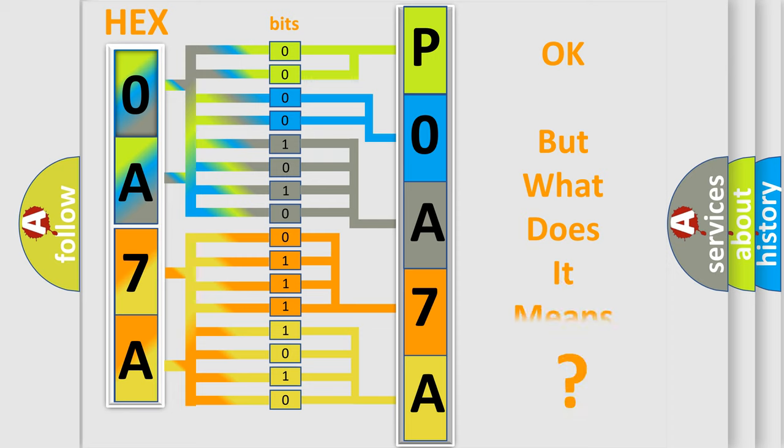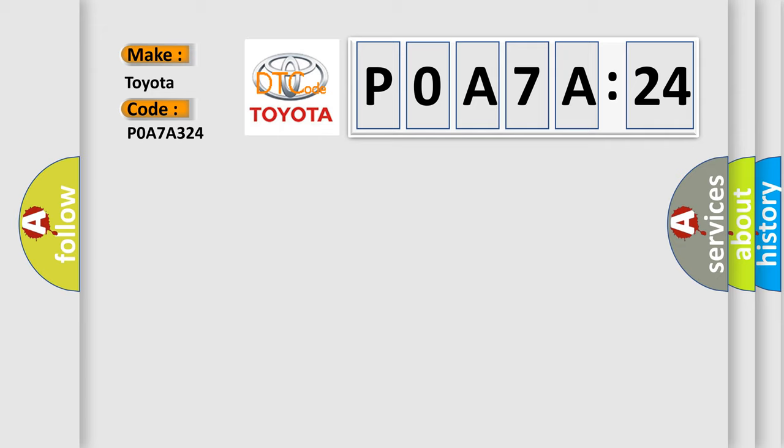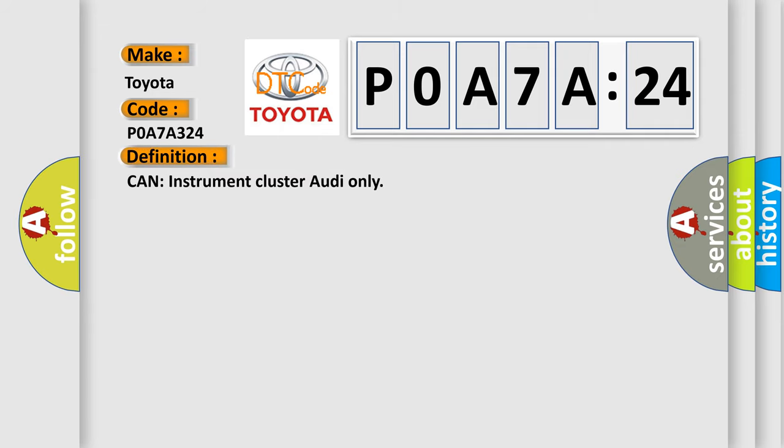We now know in what way the diagnostic tool translates the received information into a more comprehensible format. The number itself does not make sense to us if we cannot assign information about what it actually expresses. So, what does the diagnostic trouble code P0A7A324 interpret specifically for Toyota car manufacturers? The basic definition is: CAN instrument cluster audio only.